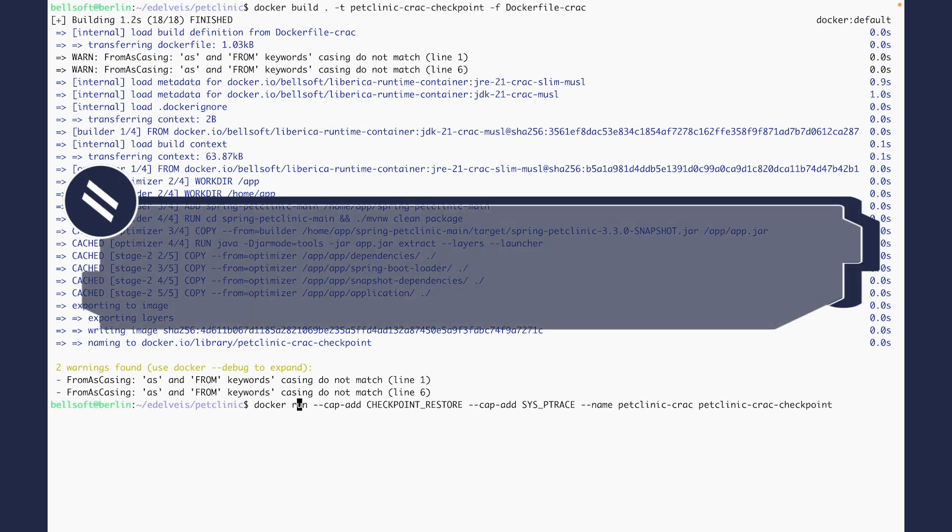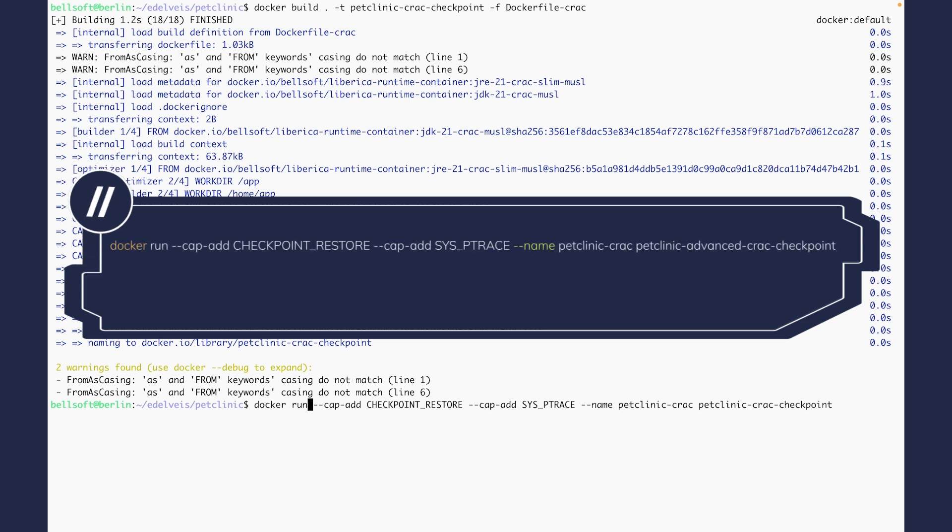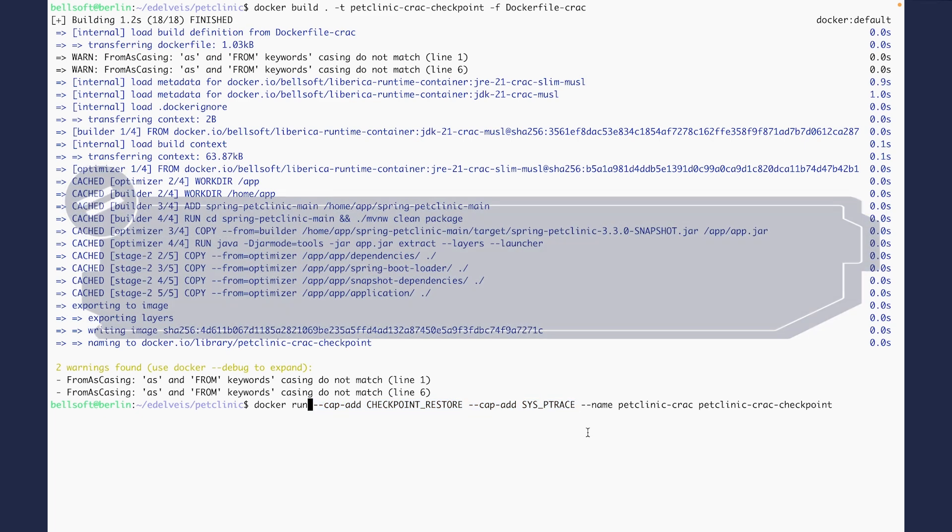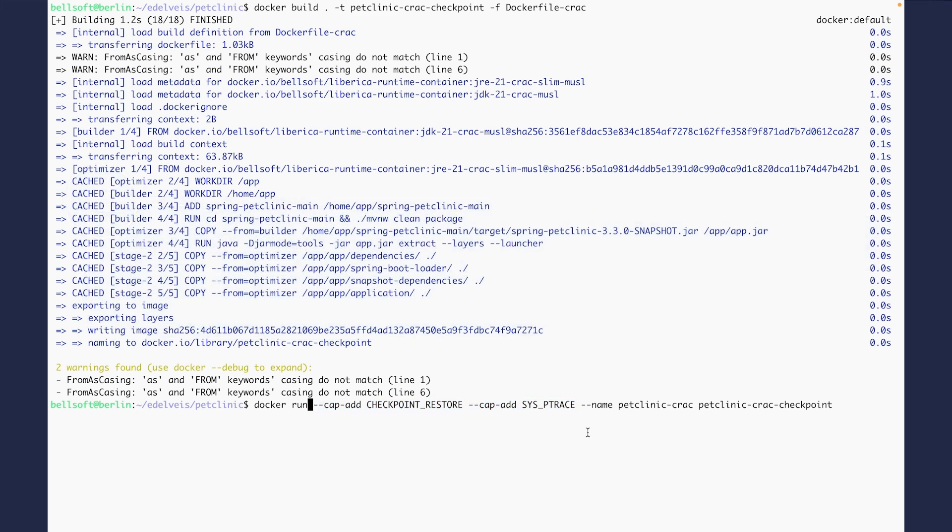To create a checkpoint, we need two capabilities: CAP_CHECKPOINT_RESTORE and SYS_PTRACE, which are enabled with the cap-add flag. These capabilities are available with Linux kernel version 5.9 and newer. But if you use a Linux distribution with an older kernel version, you can use the privileged flag instead of CAP_CHECKPOINT_RESTORE and SYS_PTRACE.